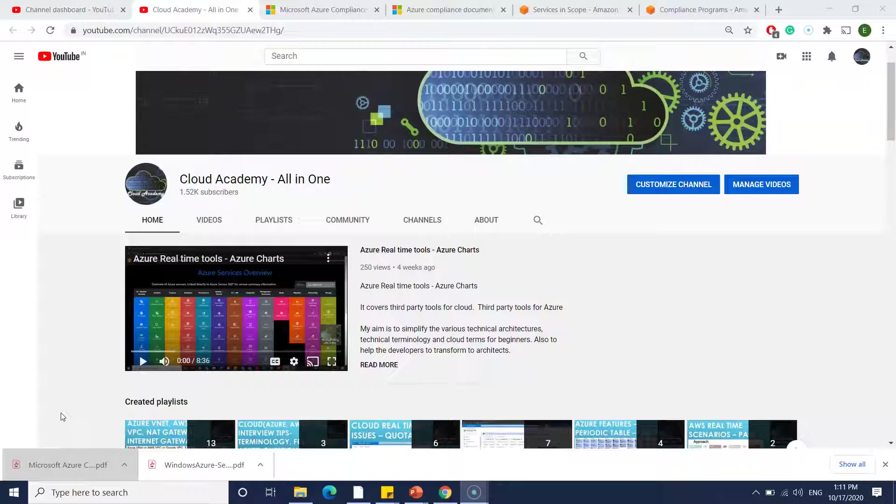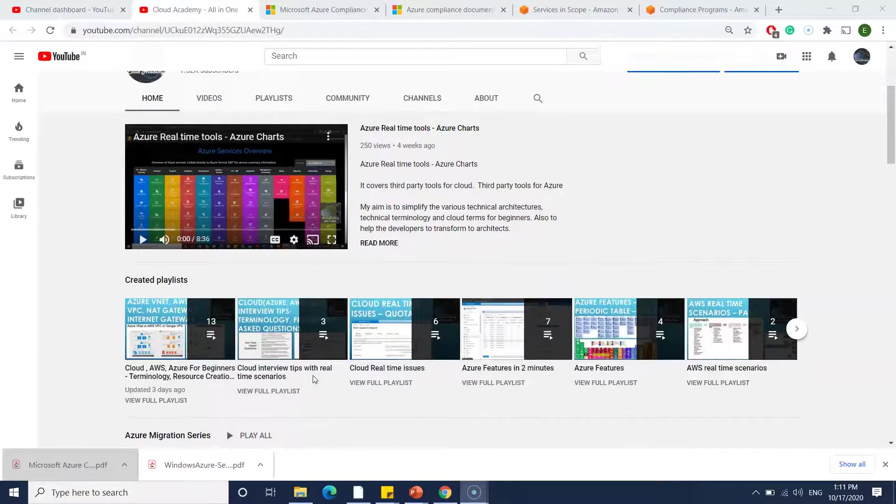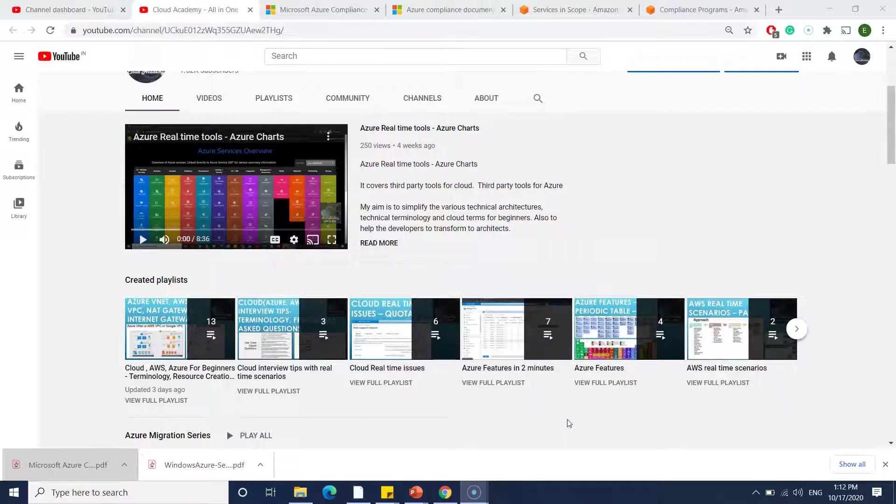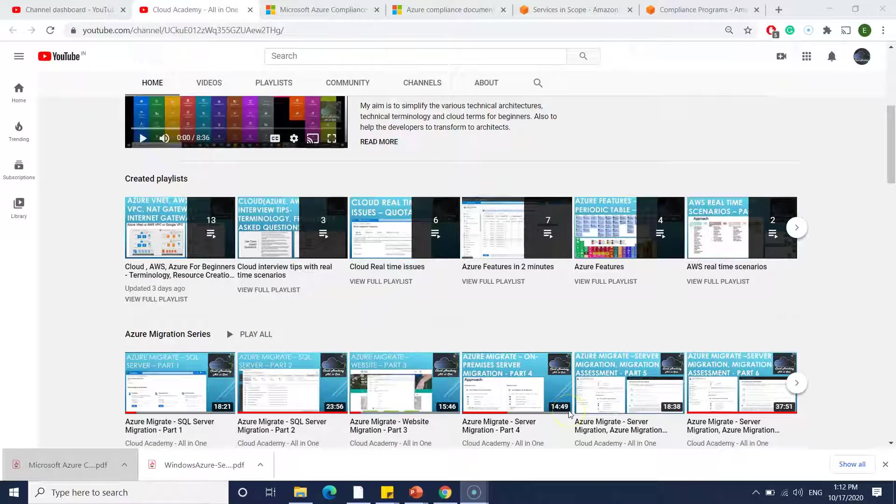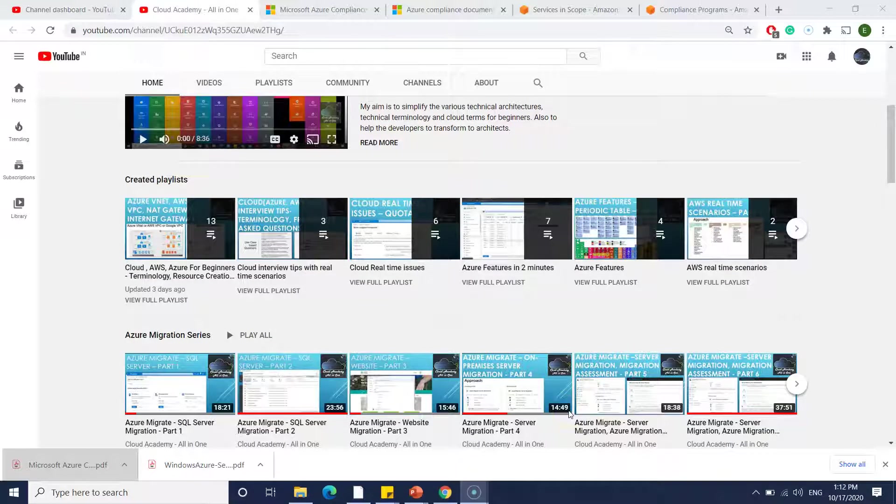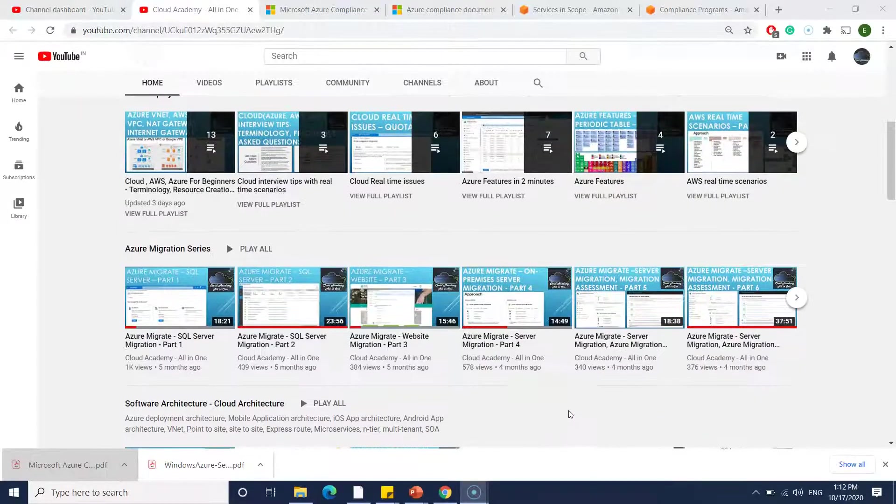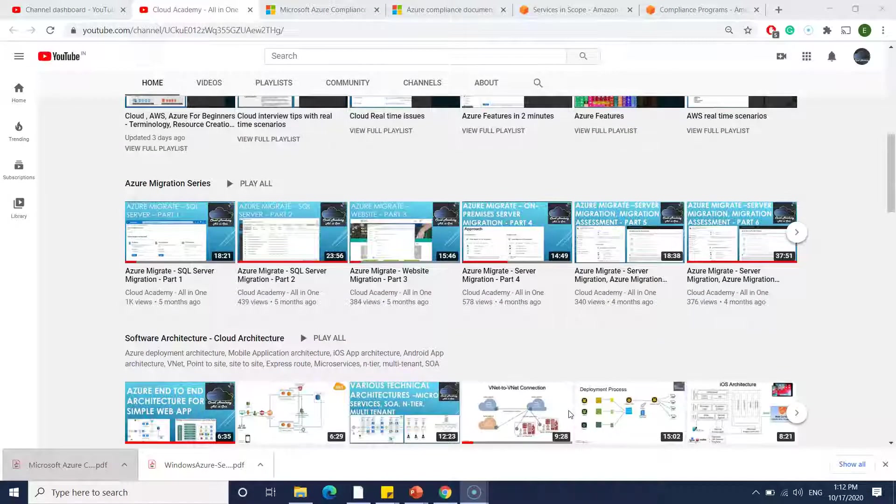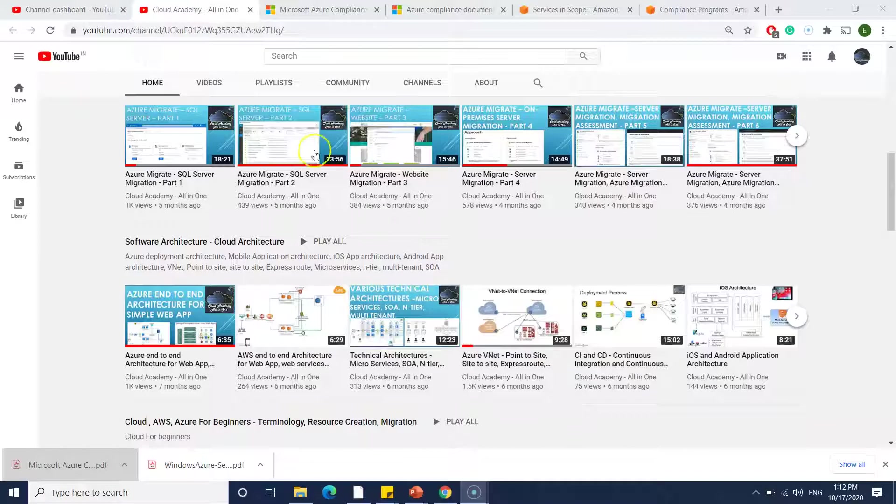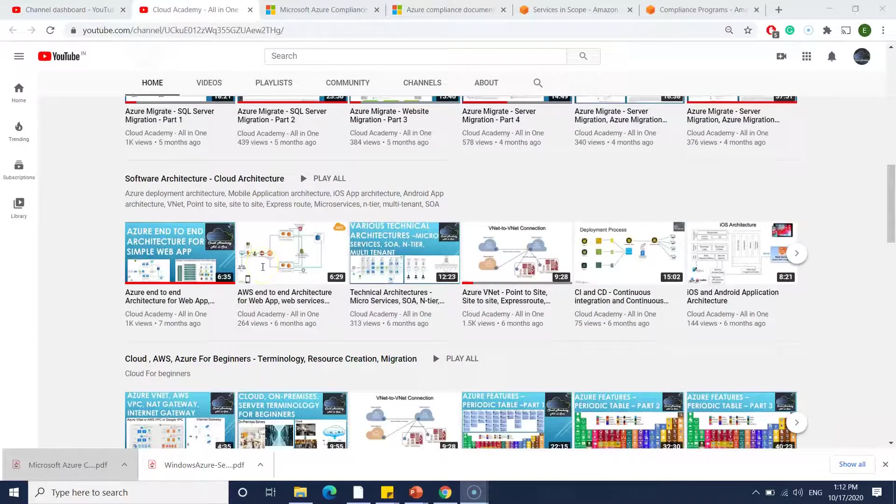Before I dive into our topic, I want to give you a quick intro on my channel. Here I am bringing a lot of real-time based scenarios, interview questions, and interview tips which you majorly use terminology in real time.